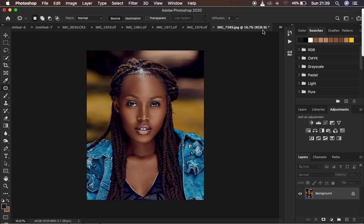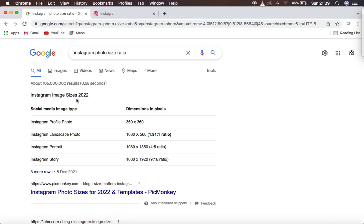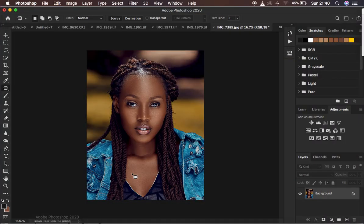After that, we want a really nice image with good quality, so let's look at the recommended photo settings for Instagram — the height, width, and other specifications. Come to Google and search for Instagram image sizes for 2022. For a portrait image, the size has to be 1080 by 1350. Note that down — 1080 by 1350 — then come back into Photoshop and take that into consideration when exporting.